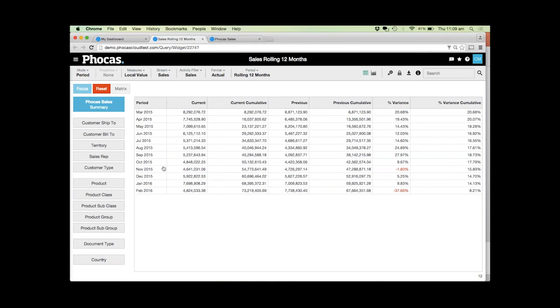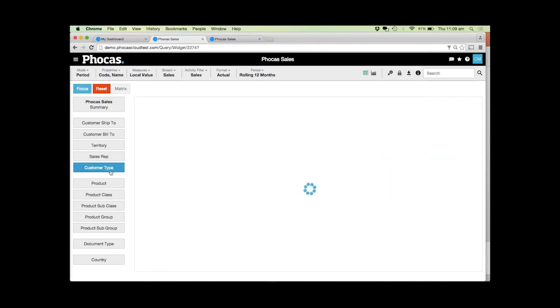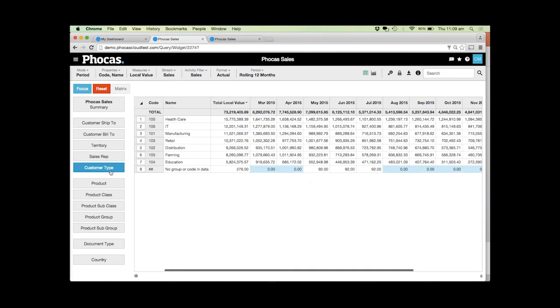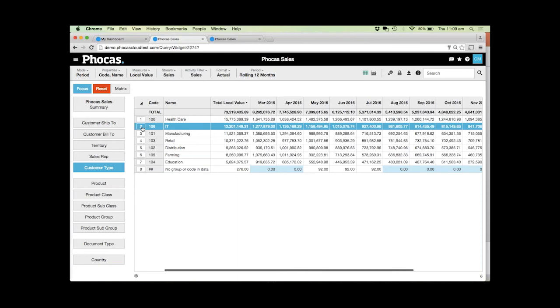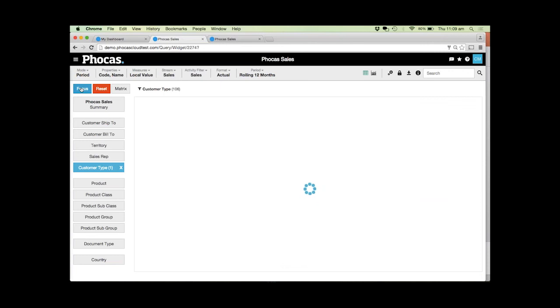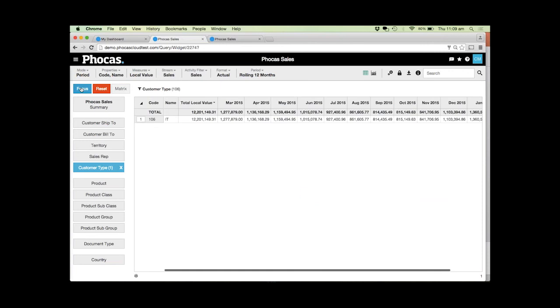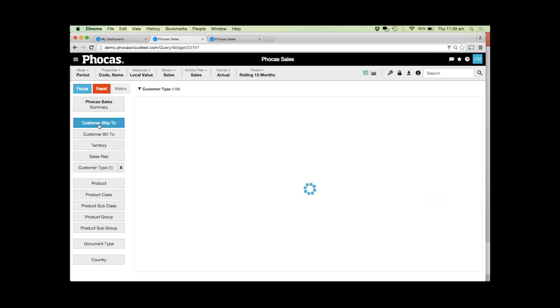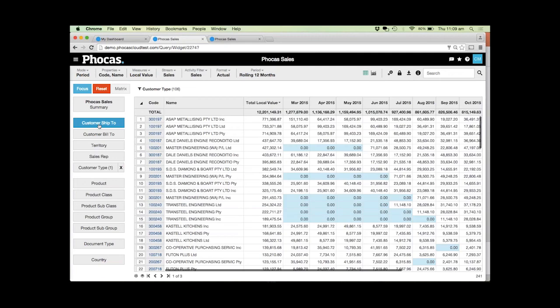We can really jump in at any level. What we might want to do is concentrate on our customer types, so we can see what our revenue into the business has been for the last 12 months broken down by these different types. If I want to concentrate on a particular industry, maybe the IT industry, I can very quickly and easily see all the customers that are active in this industry and have bought something from me in the last 12 months.